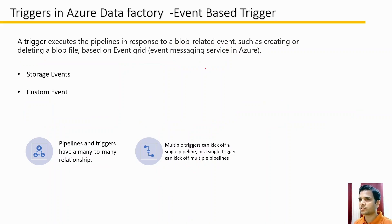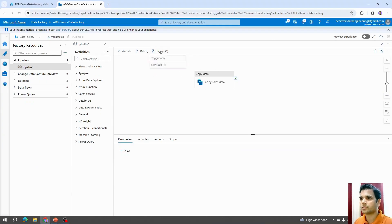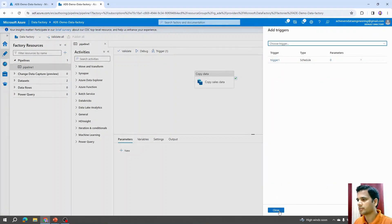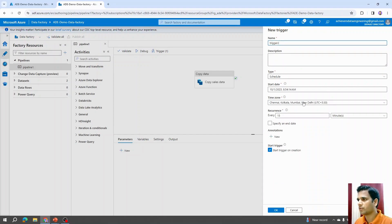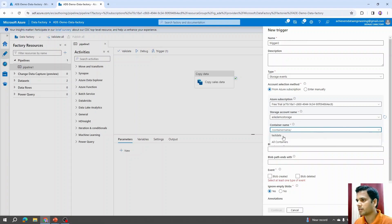Now let's talk about event-based triggers in Azure Data Factory. There are two types: storage events and custom events. By name, you can understand these triggers execute in response to events on Azure Data Factory or other Azure services. To create one, click New and this time select Storage Events instead of Schedule. You'll notice the options below change — it now asks you to select a storage account. Based on the subscription it identifies available storage accounts. You can then specify the container name, for example 'test_data'.